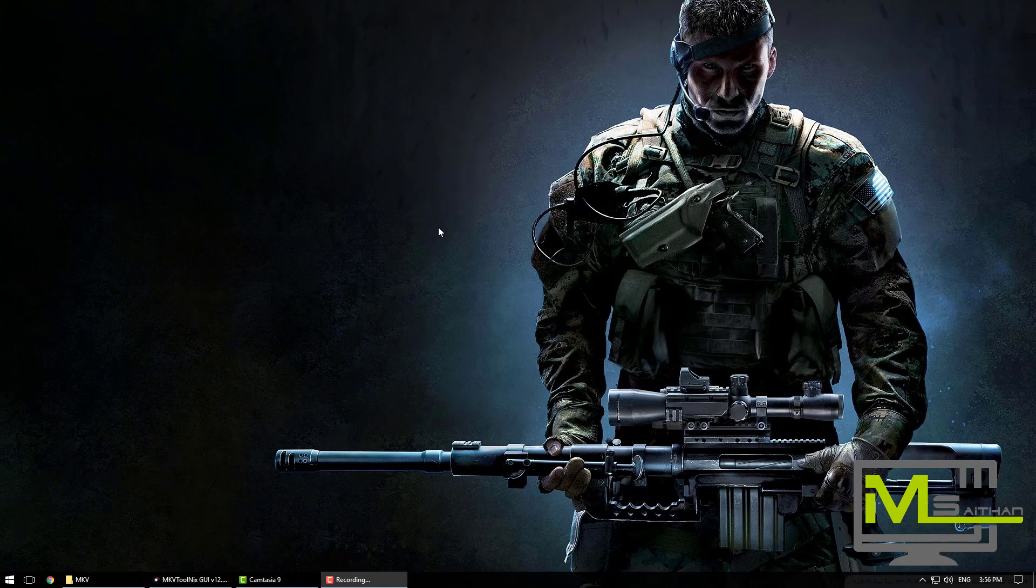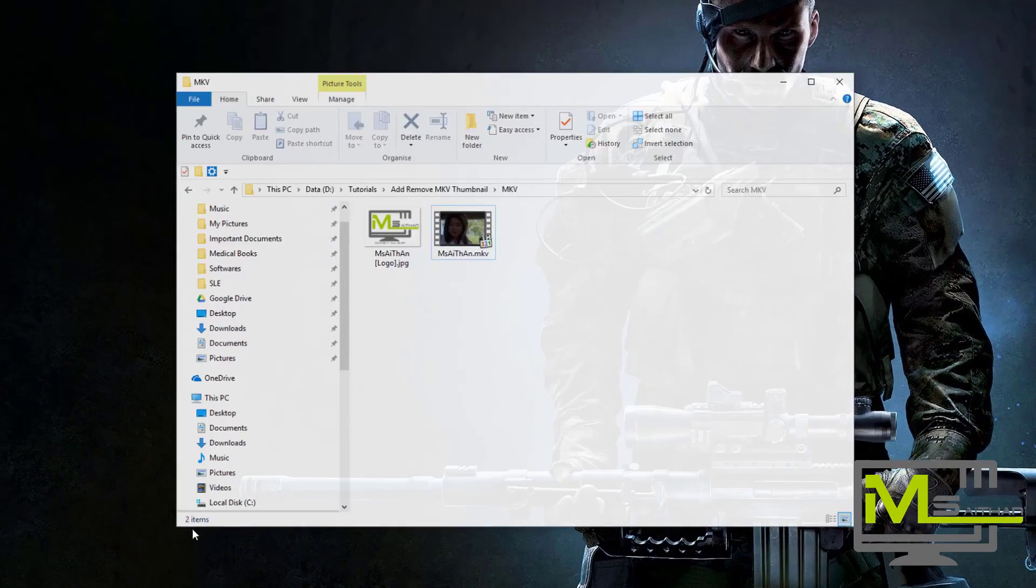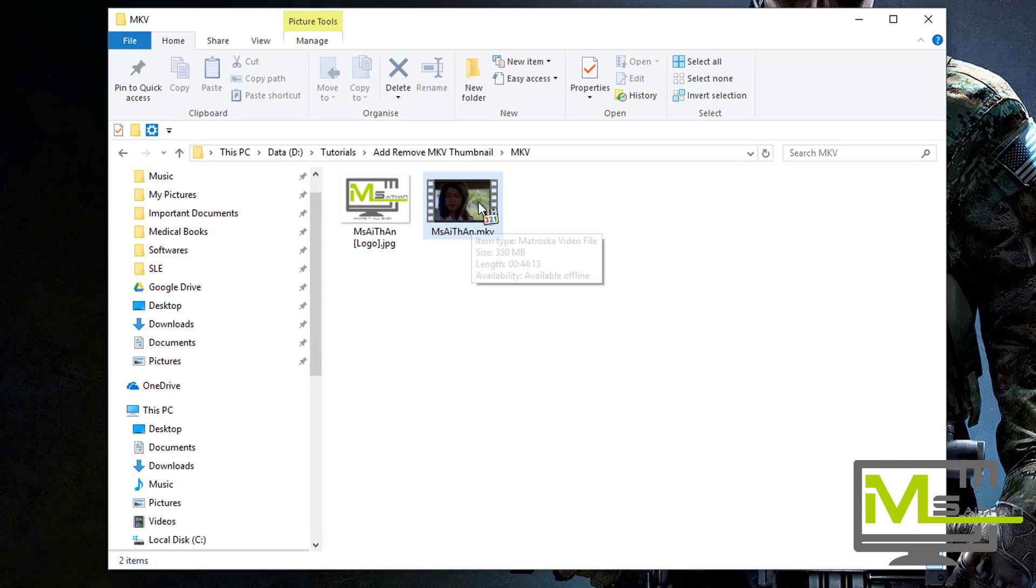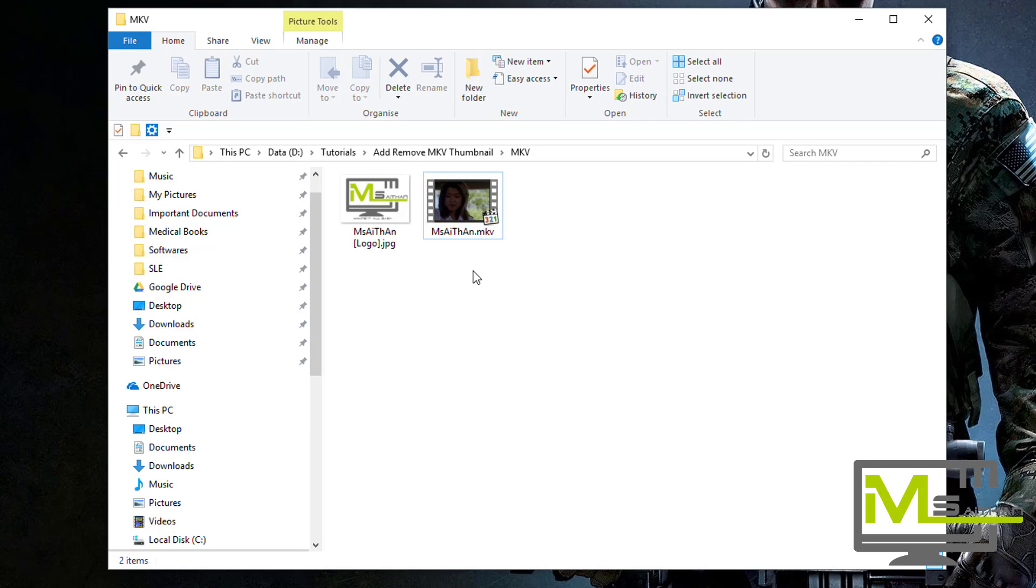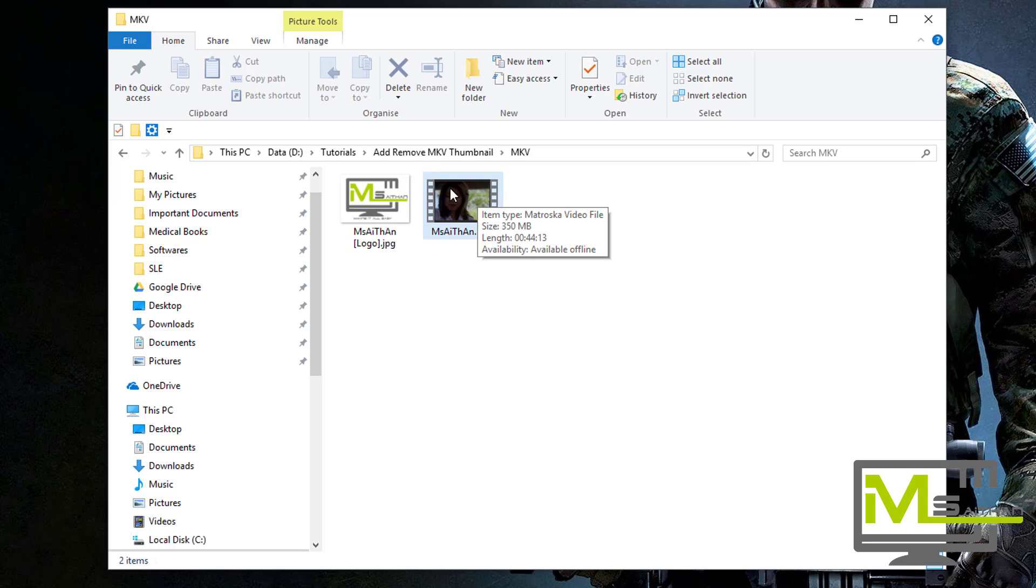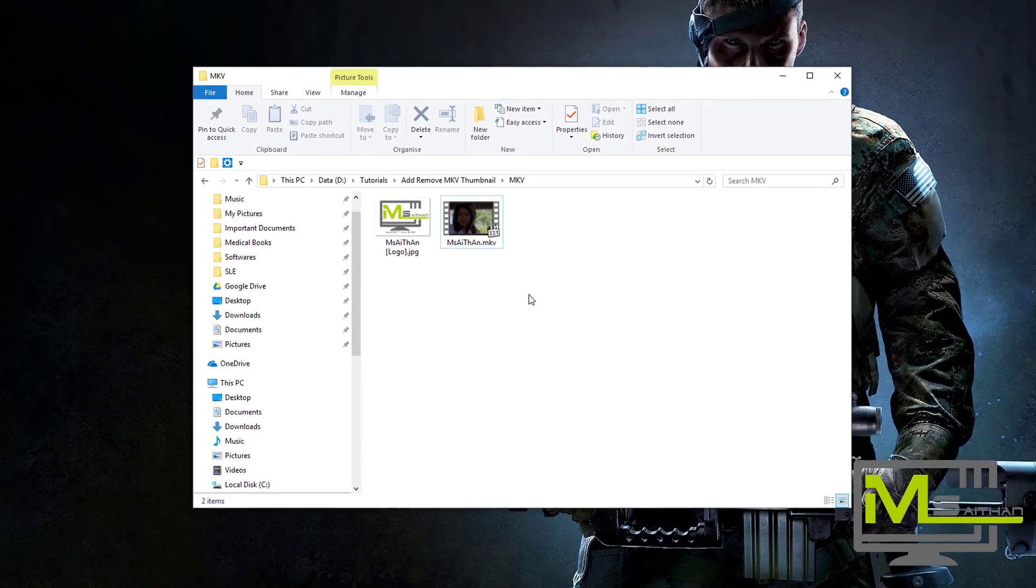Hey guys, so today is an easy tutorial. I'm going to show you how to add a thumbnail to an MKV file if you have a movie or something, and also how to remove it. Sometimes you download a movie or any MKV file or TV show and there's an annoying thumbnail on the file.